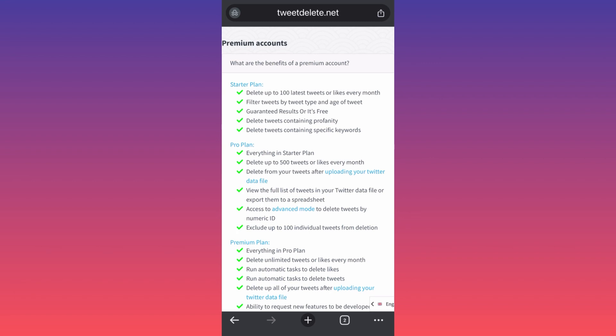The free plan will also let you filter tweets by tweet time or age of tweet. You can go back and start deleting from your oldest tweets to the most current ones, or you can start from the most current ones towards the oldest ones. And again, this is something that I mentioned.